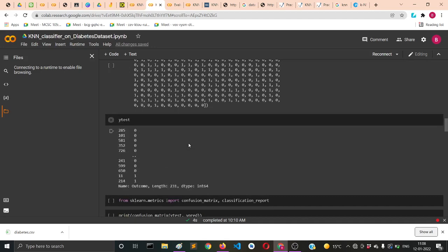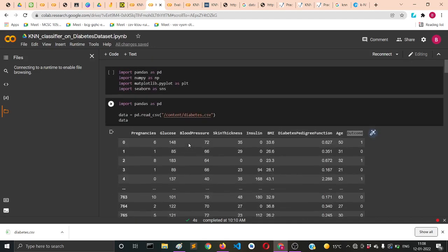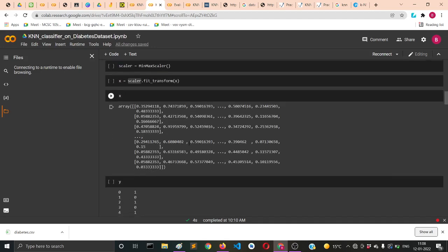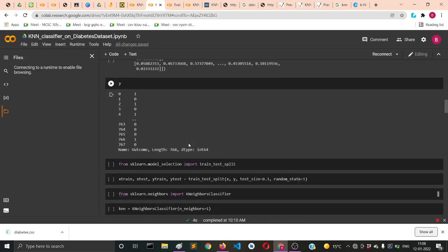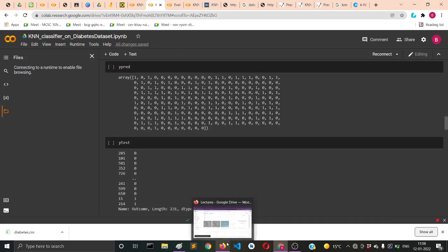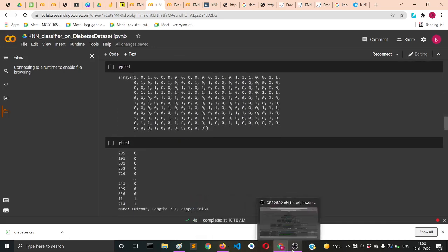So in this way you can perform a basic experiment on the best K value using the diabetes dataset. This was for today's video. Thanks a lot for watching.